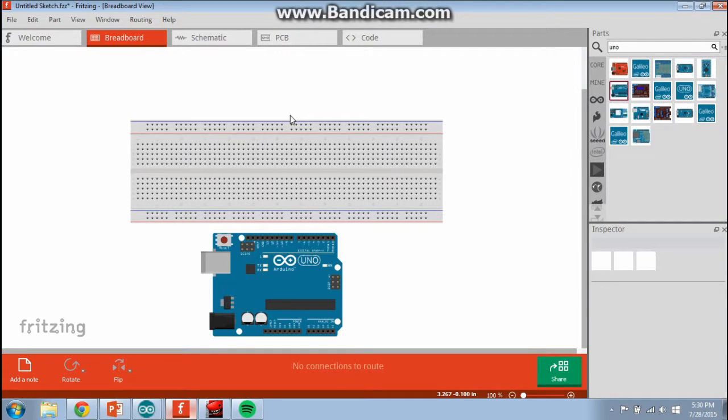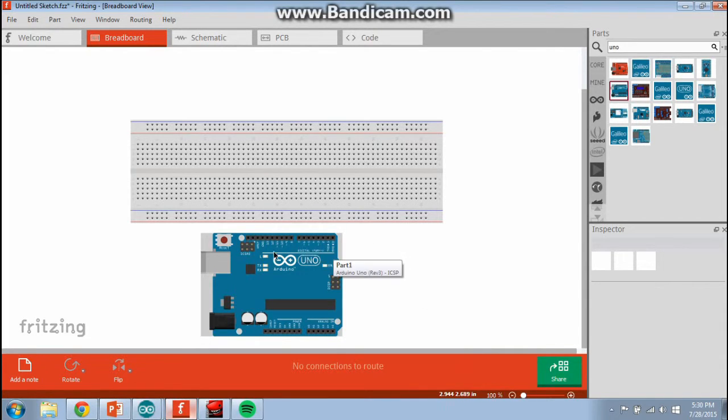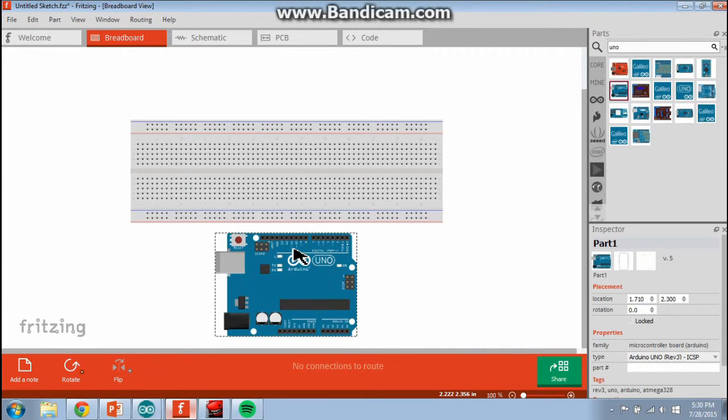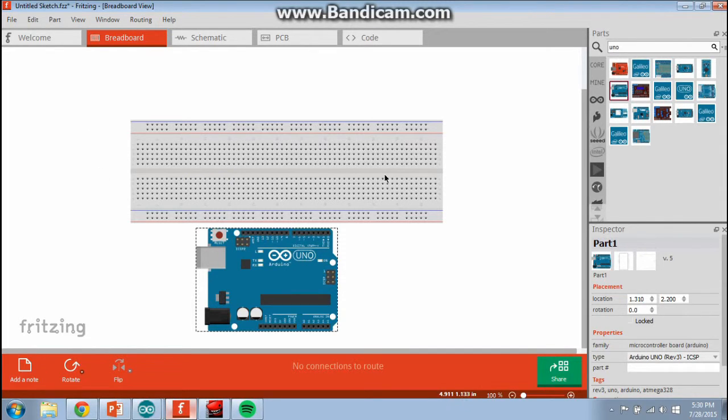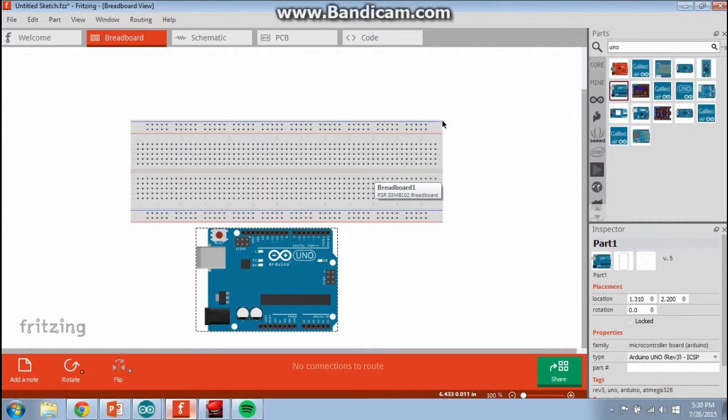Alright, real quick tutorial on how to use a breadboard. Here is a diagram I'm working in, a program called Fritzing. It allows me to drag and drop electrical components and work with a breadboard. Shown here at the top is a breadboard. You also have one in your kit of parts. Try to locate it now and get it out so you can visualize what we're dealing with here.